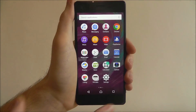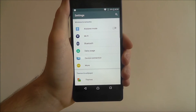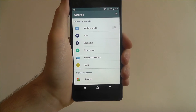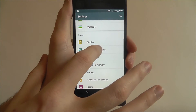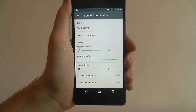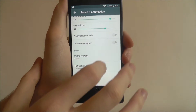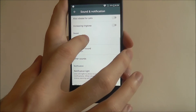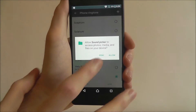To do this, open up the app drawer and select Settings. From there we want to scroll down and select Sound and Notification. Scroll down again and select Phone Ringtone.